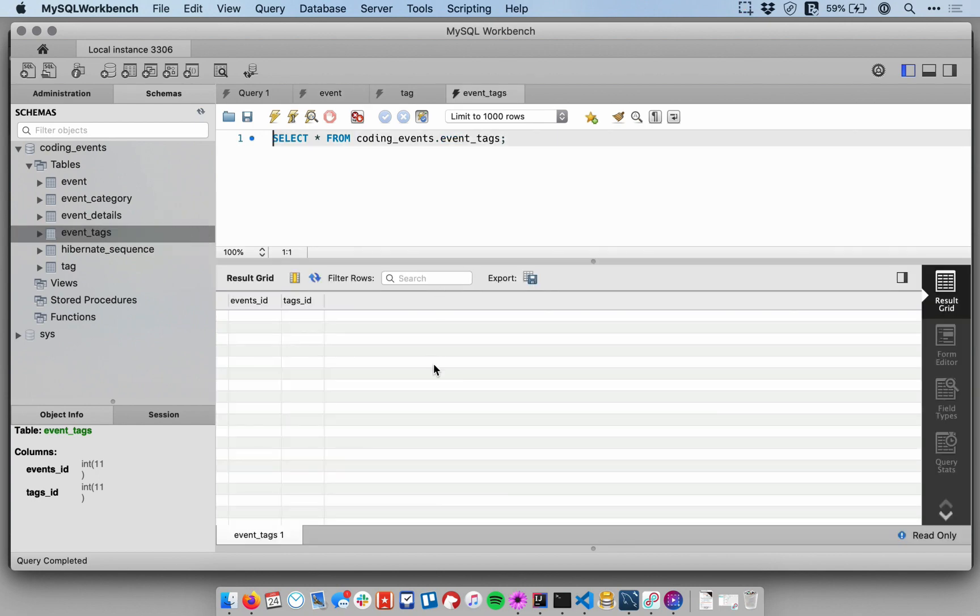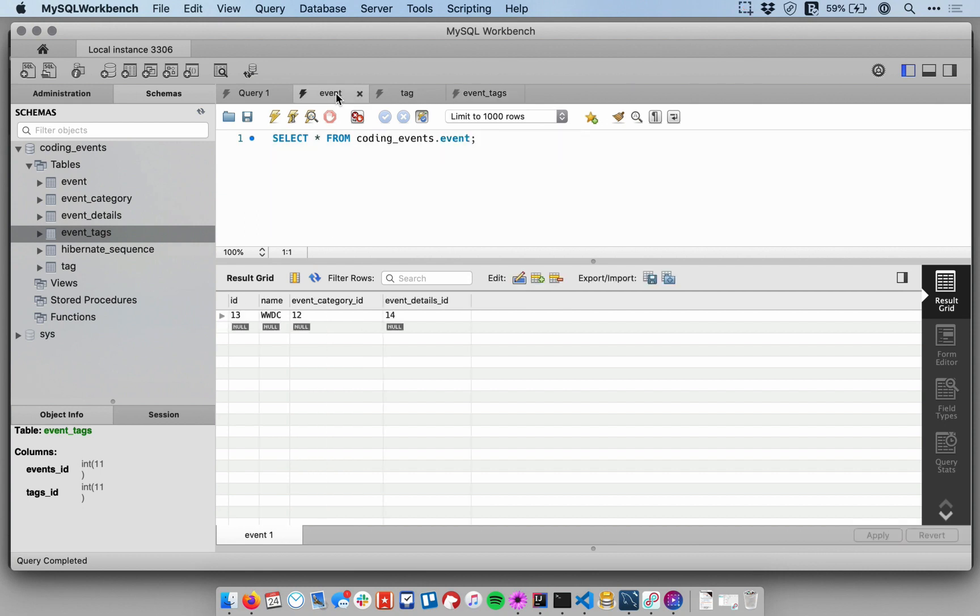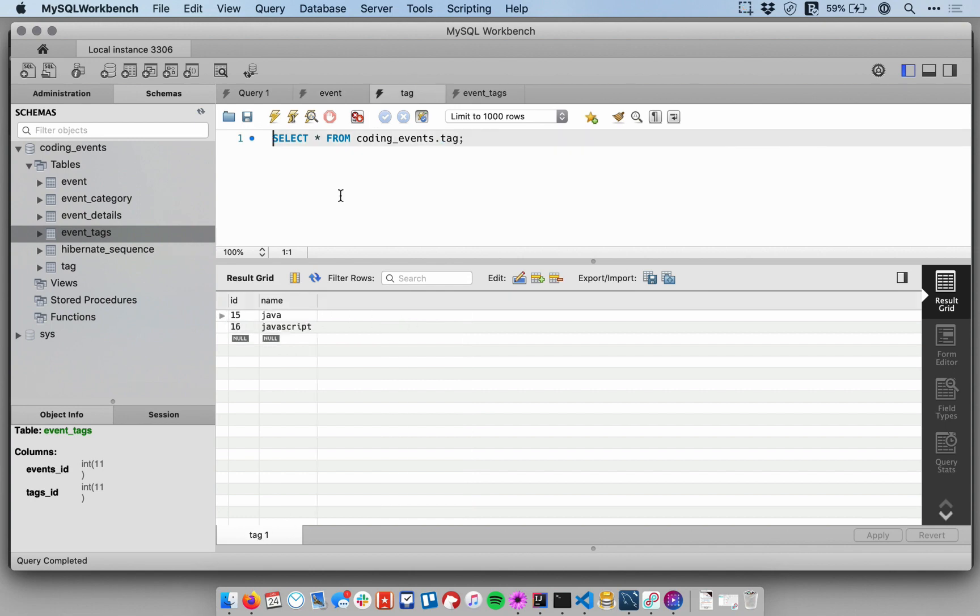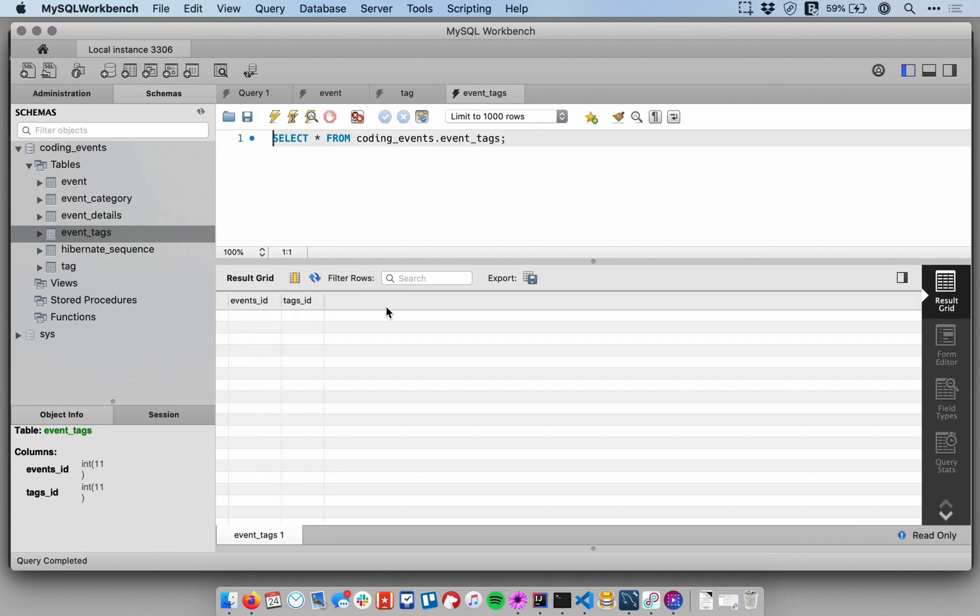And a join table just gives you a way to relate relational data in a many-to-many fashion. And the way it works here is that say I have an event that has a Java tag on it. So let me see. I've got WWDC as my event and it has ID 13.